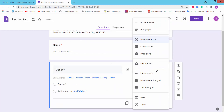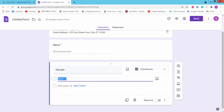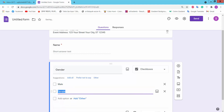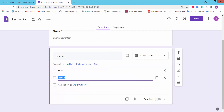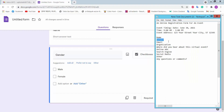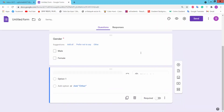We will add an email field. We will make it required — email required.